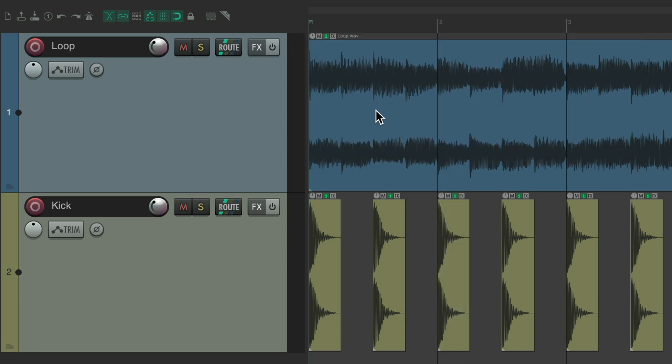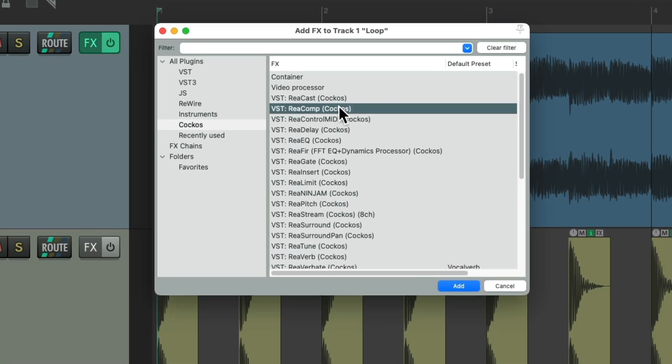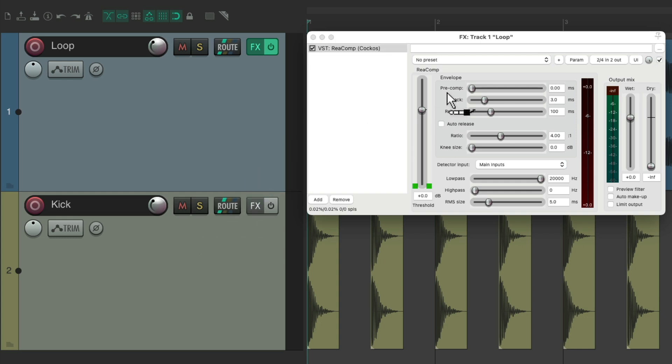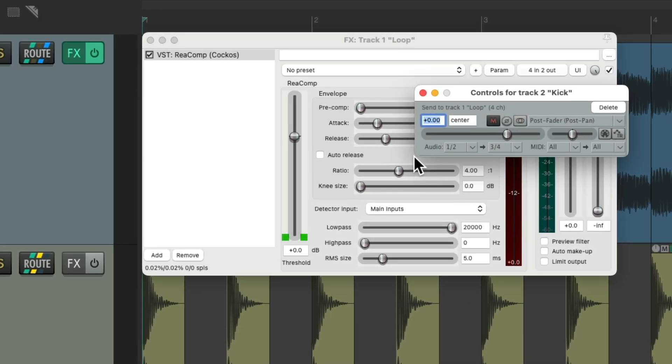So the quicker way to do this is to add the compressor onto the track like before, but just drag and drop the kick track to it. Go to the routing and drag and drop it right onto the plugin. And that creates a send from 1 and 2 to 3 and 4.